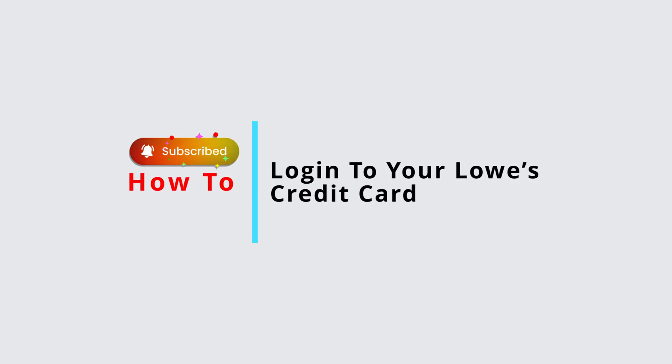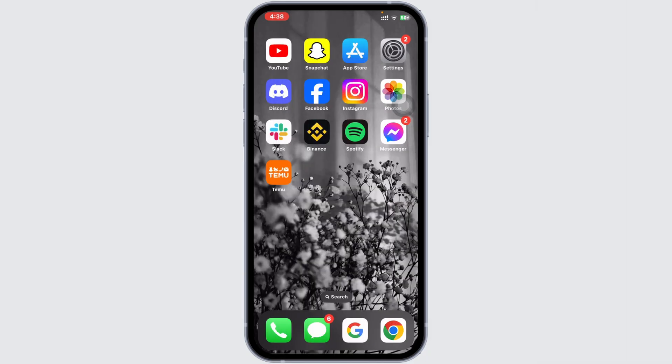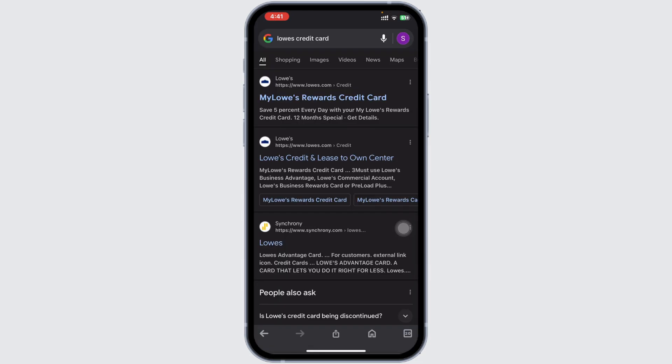How to log in to your Lowe's credit card account. Hello everyone, in this tutorial I'll walk you through the process to be able to log in to your Lowe's credit card account.